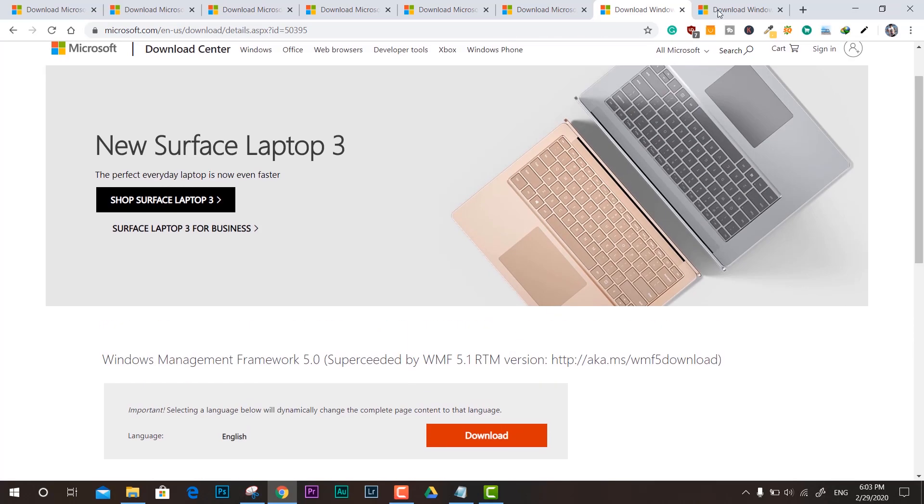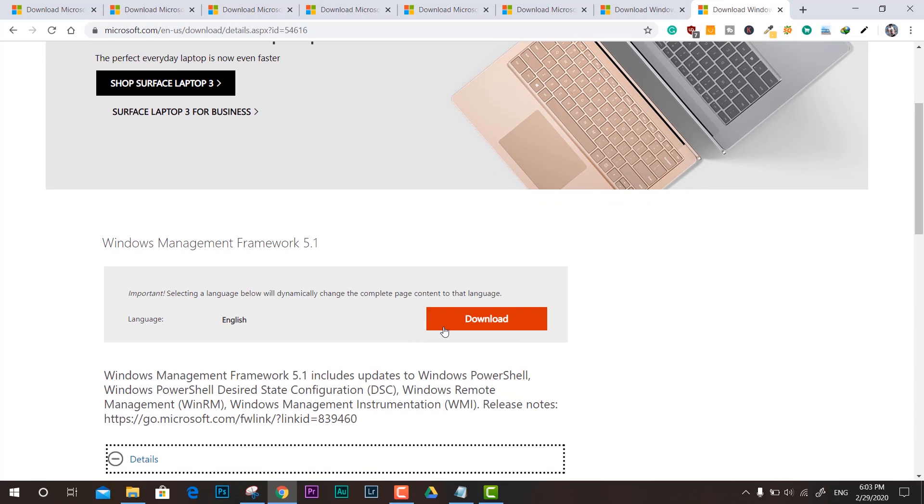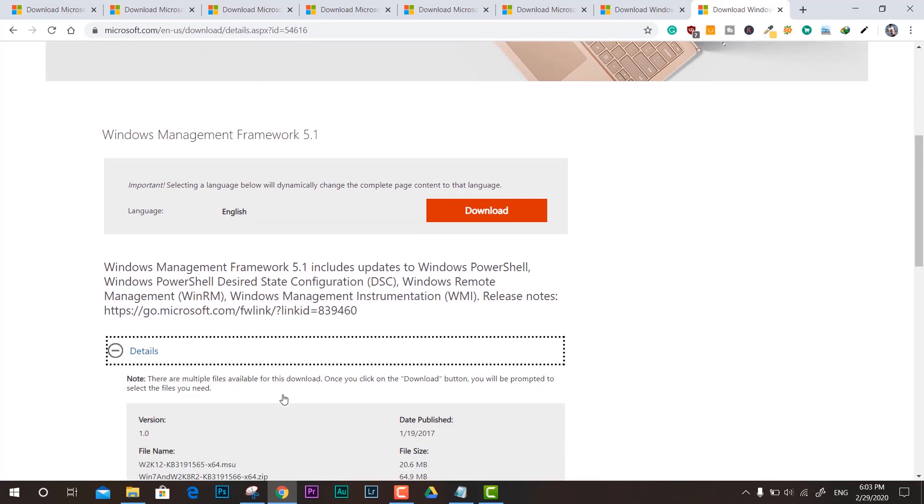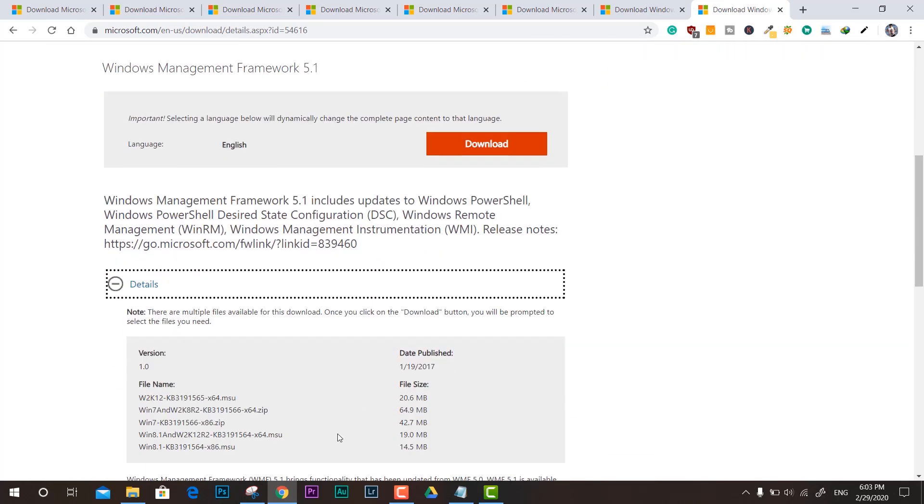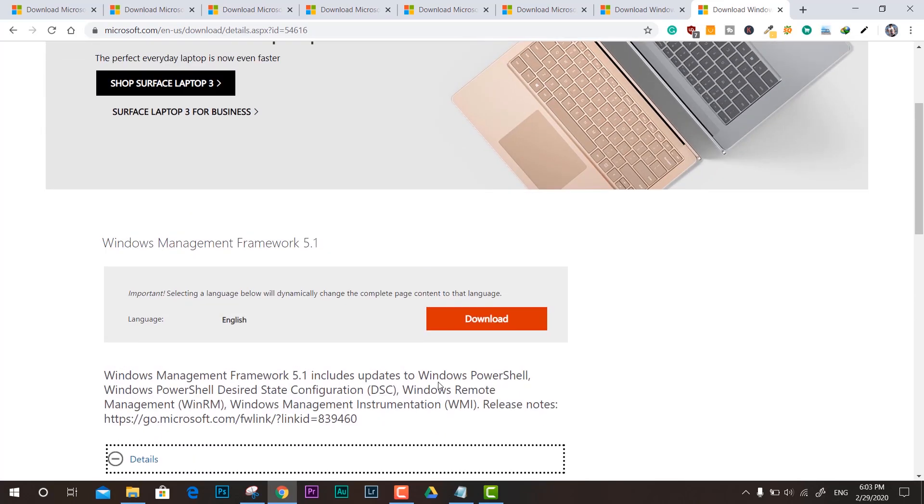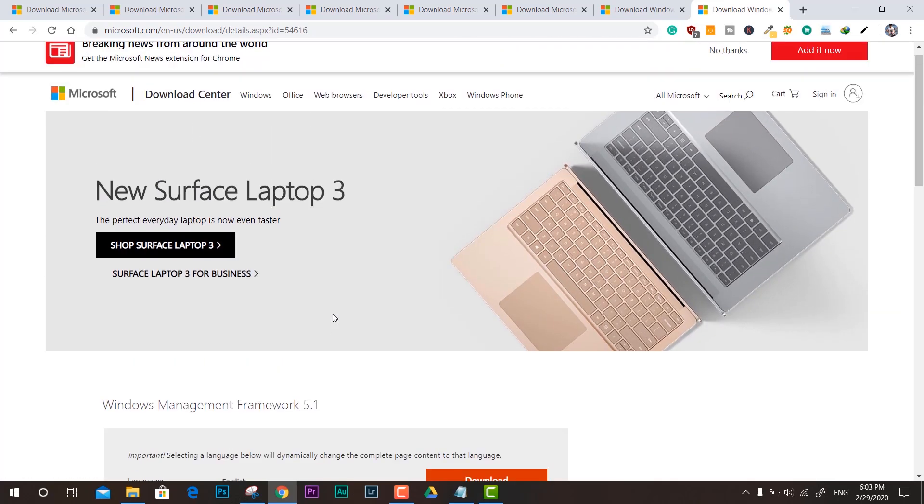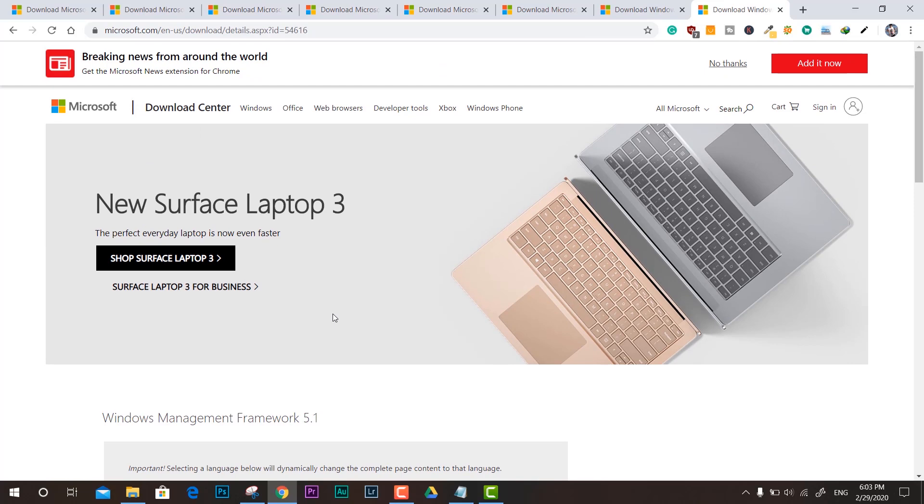Last and ultimate, here we have the 5.1 Windows Management Framework. This is another one where you have to select the language for the proper setup, and that's it.